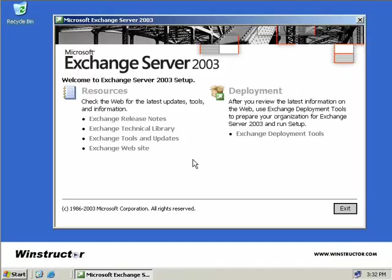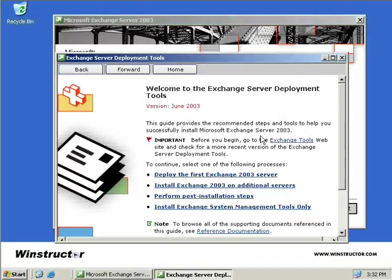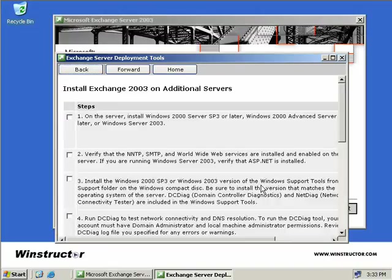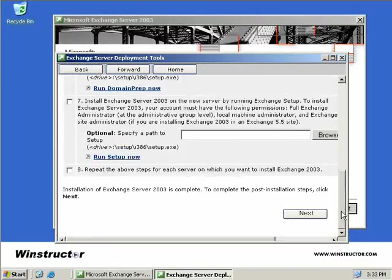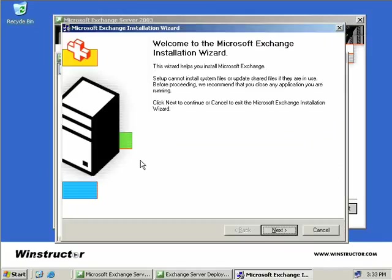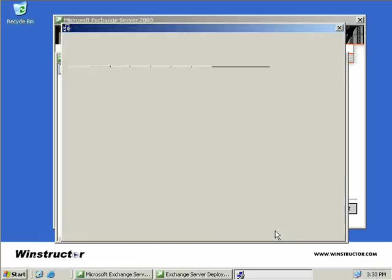When we drop our Exchange CD-ROM in the drive, we get the familiar splash screen as we did when we installed Exchange. We'll choose Exchange Deployment Tools. And as we did when we installed our second server, we'll come down here and choose to install Exchange 2003 on additional servers. This brings up a familiar screen that we've seen before. We'll come straight down here to number seven, which is to run the setup now. This starts up our Exchange installation wizard, so we'll click Next.